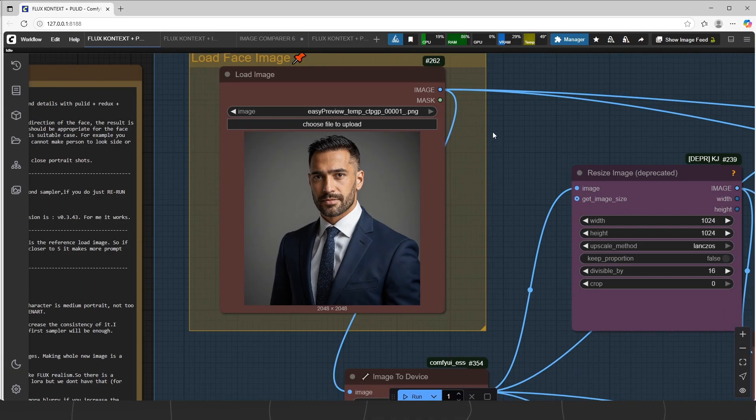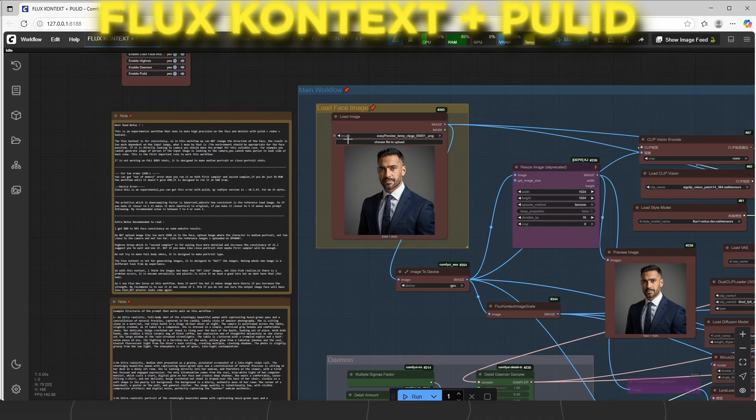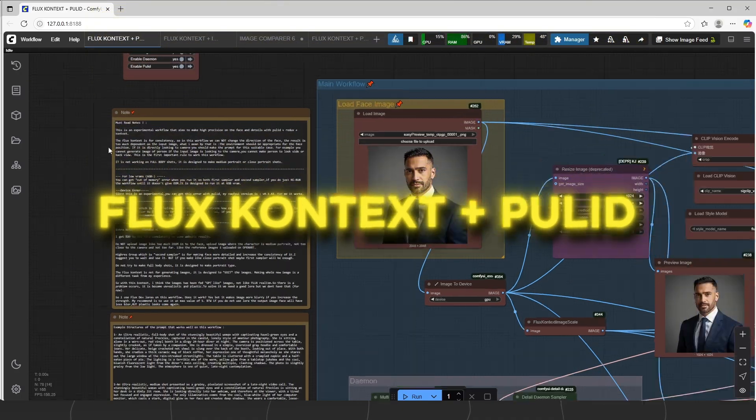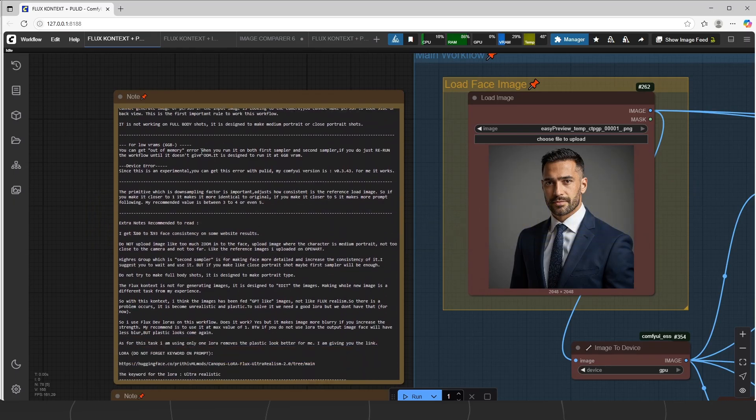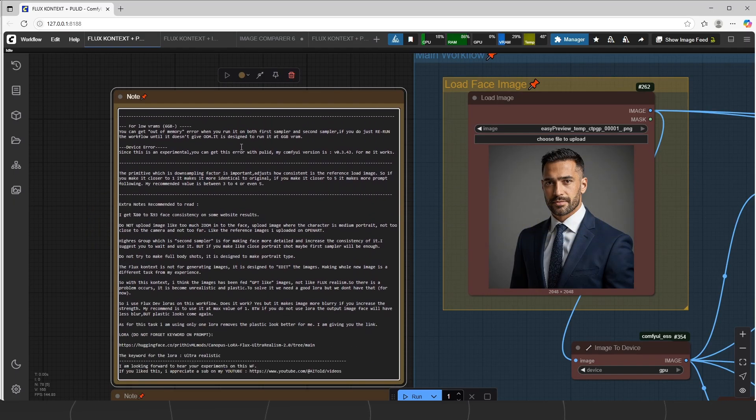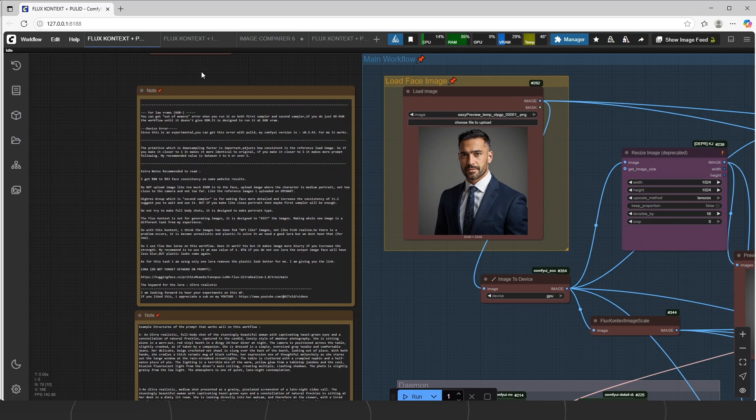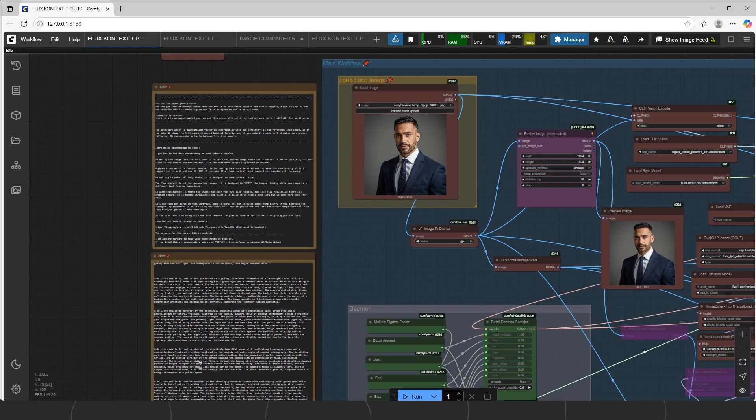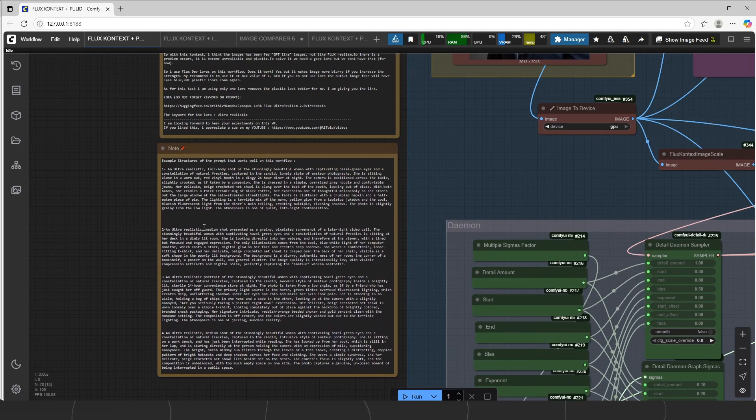Now time to see the consistent character project. The workflow name is FluxContext plus Pulid. I just write long and detailed explanation on the left, so you can read that. And also prompt structure examples under the explanation.